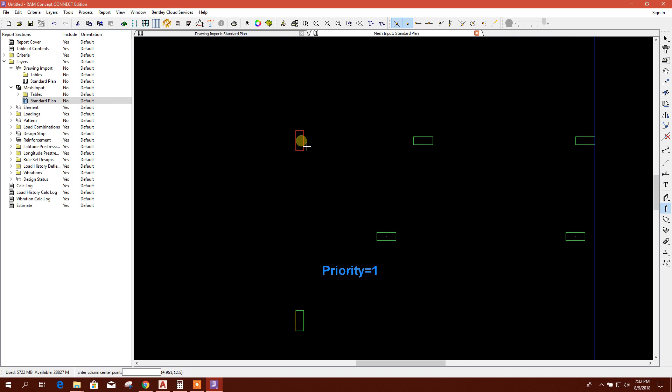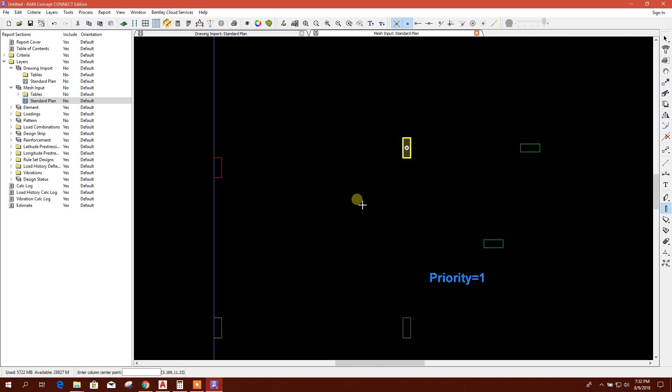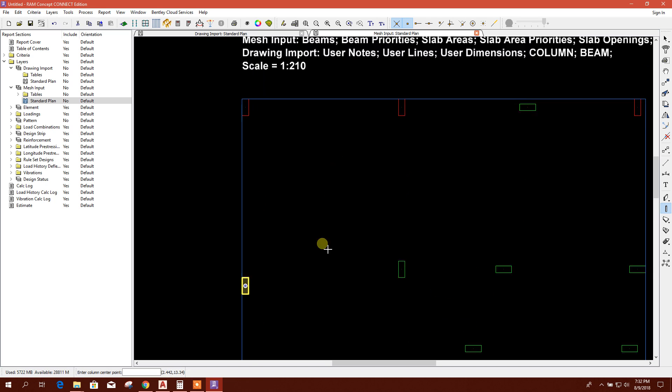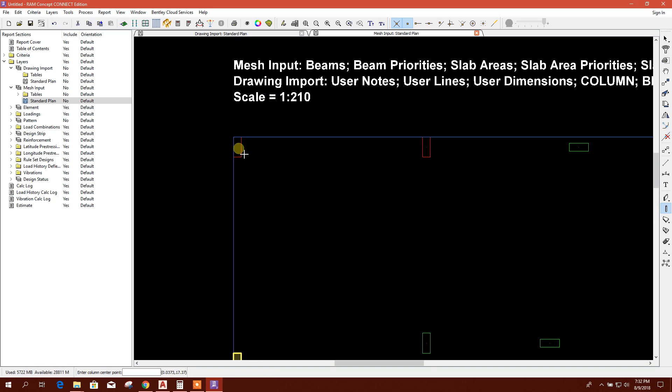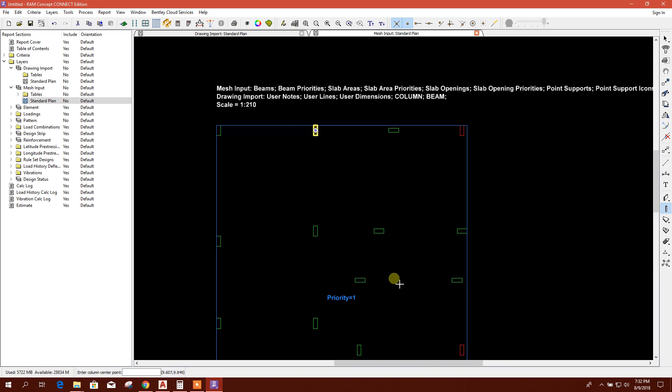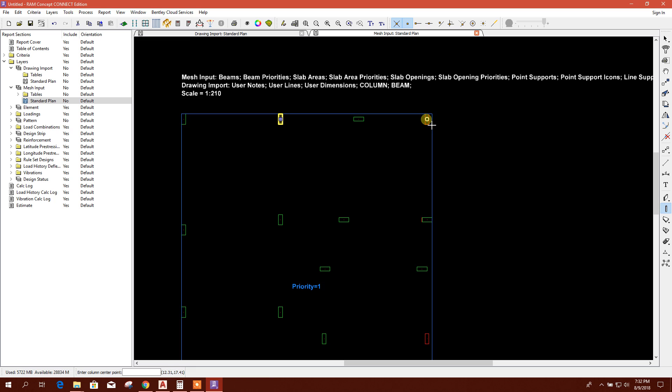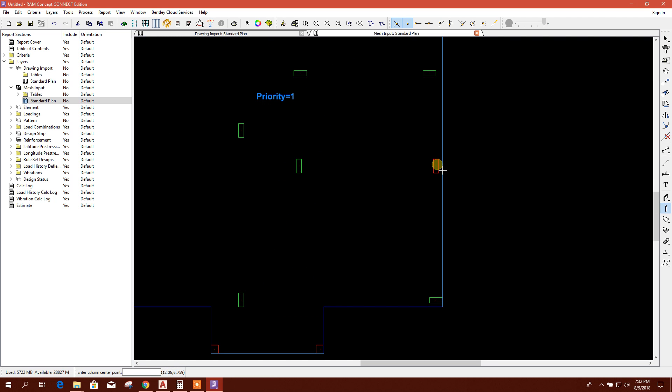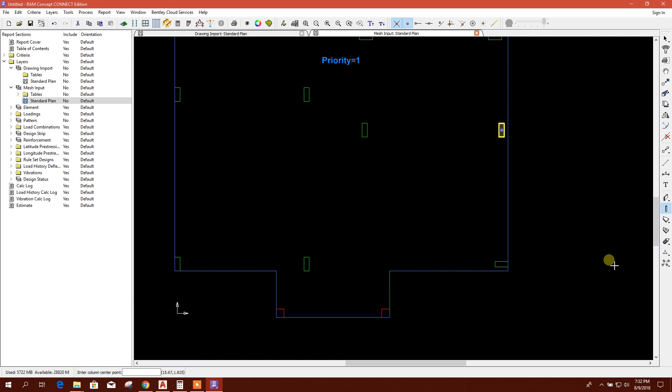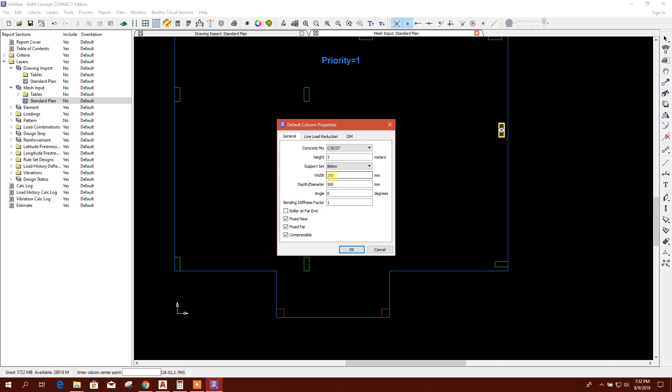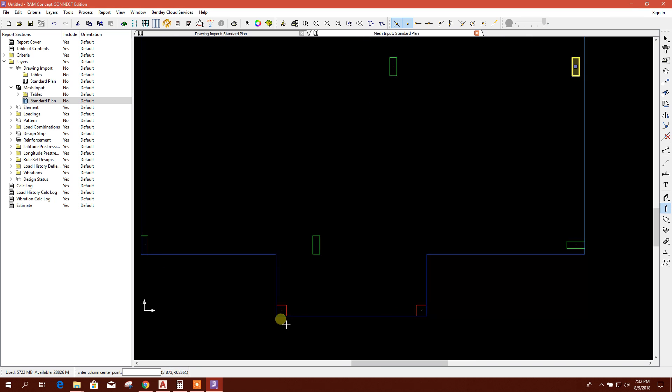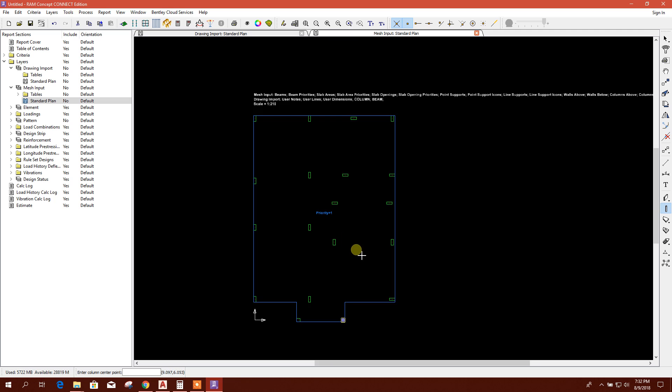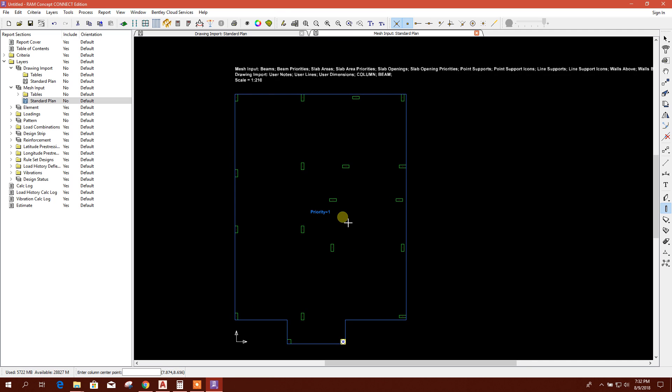So that we can snap in RAM Concept in that column center. Now another size of column is there, 300 by 300. Click on it. Now it is done.